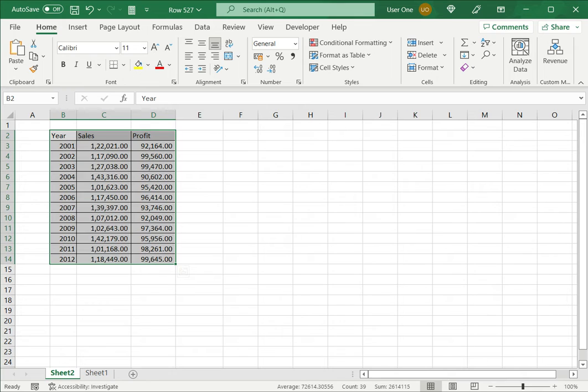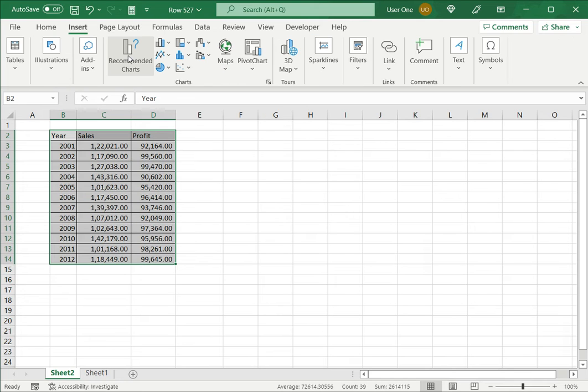So the first step is to select the data. Here I have three variables: year, sales and profit. I want year on one axis and sales and profit on the other axis.